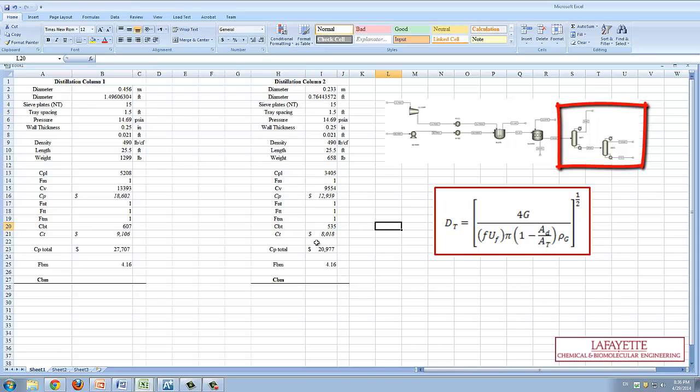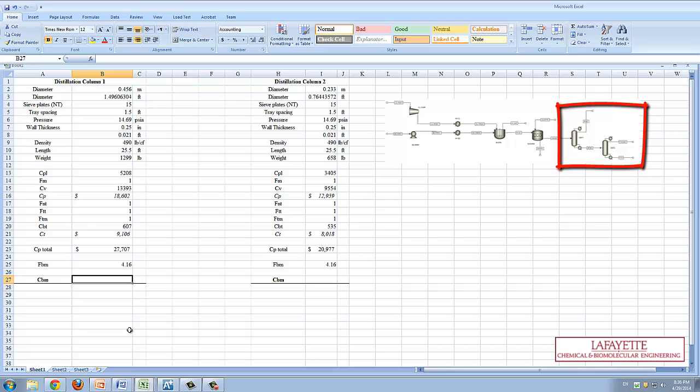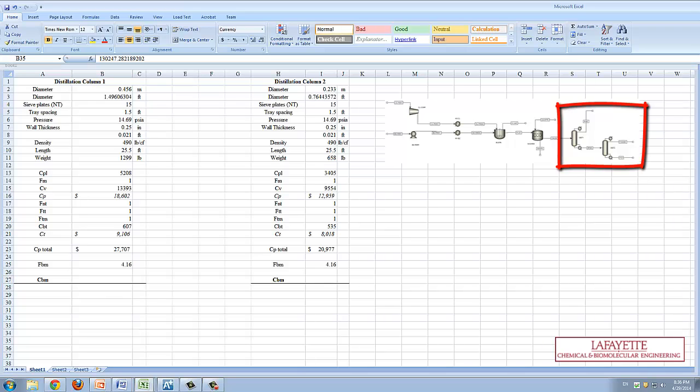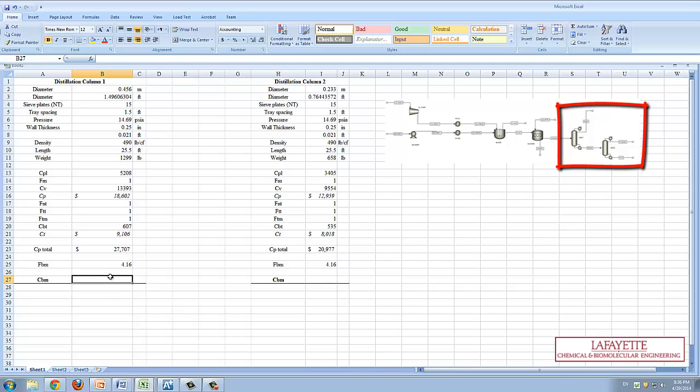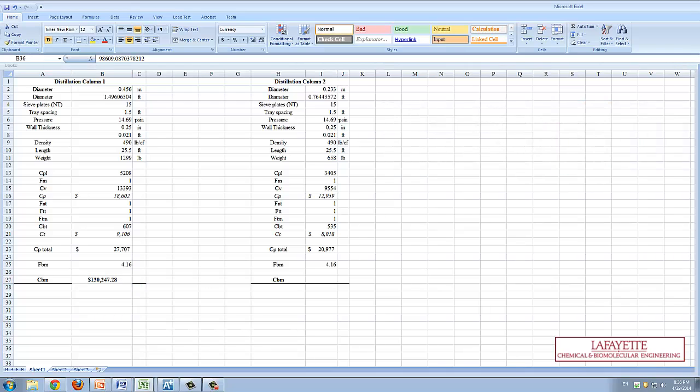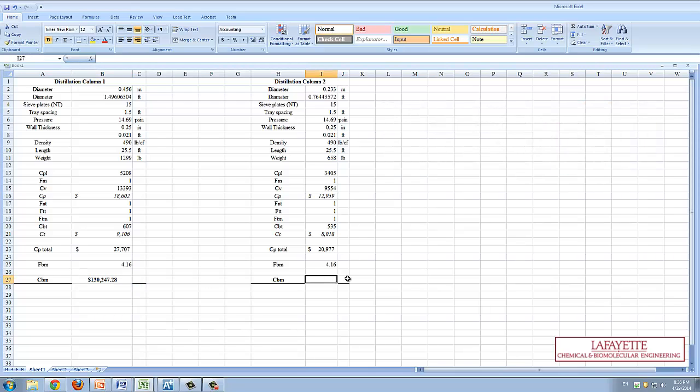Input all relevant results from Aspen including pressure and number of sieve plates. Then tabulate the bare module cost of the two columns making sure to account for the cost index value of the current and base year. The bare module cost for each is shown here.